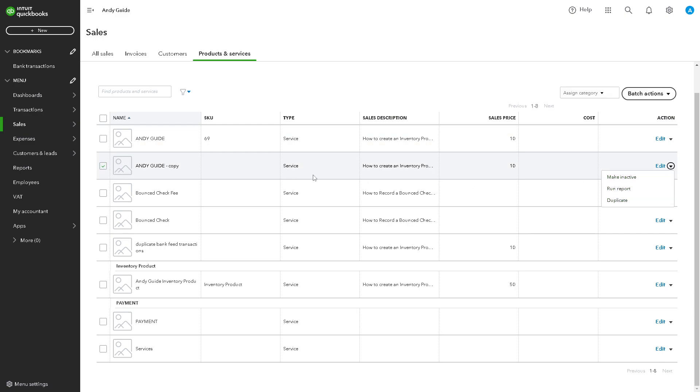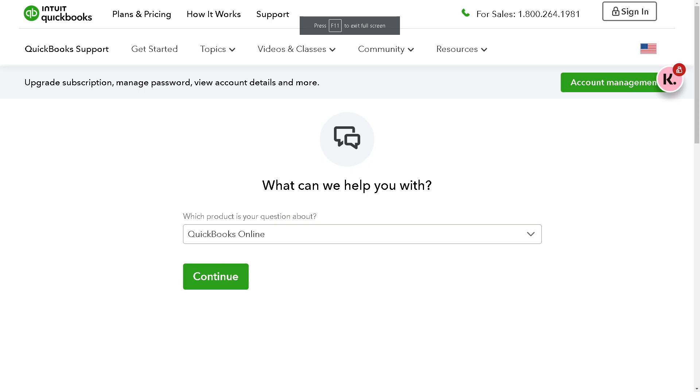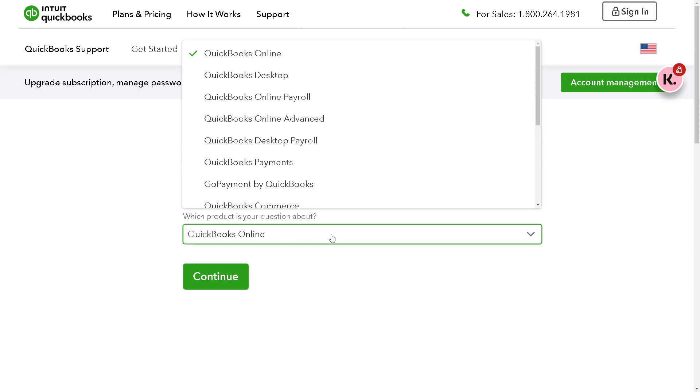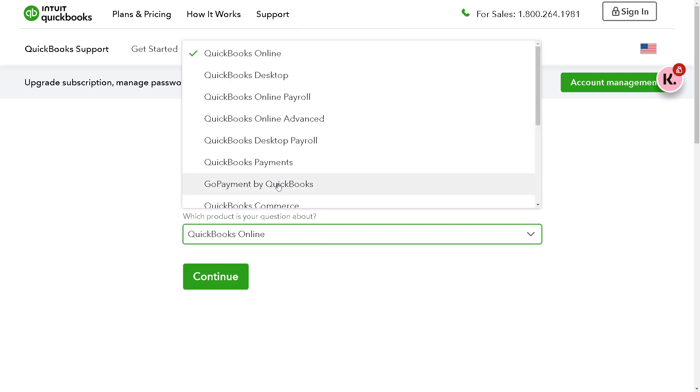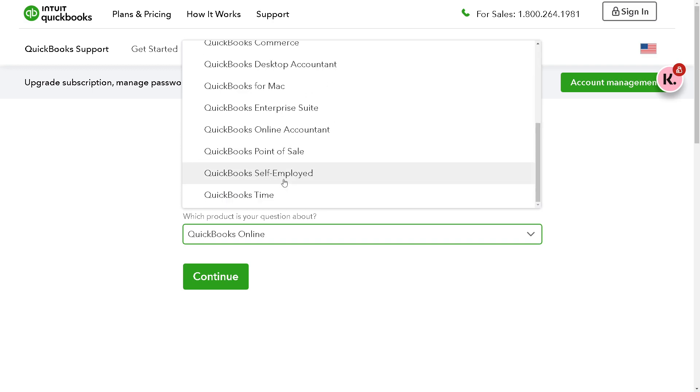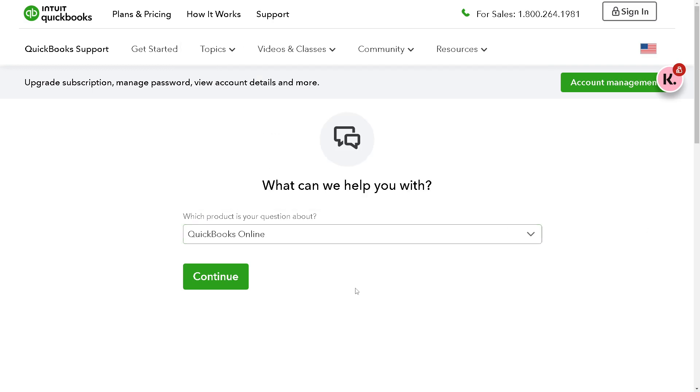In any case you're having problems removing duplicate bank feeds here on QuickBooks, you might want to go to QuickBooks Support. Just hover down to the topics that you have problems with, especially removing duplicate bank feed transactions.